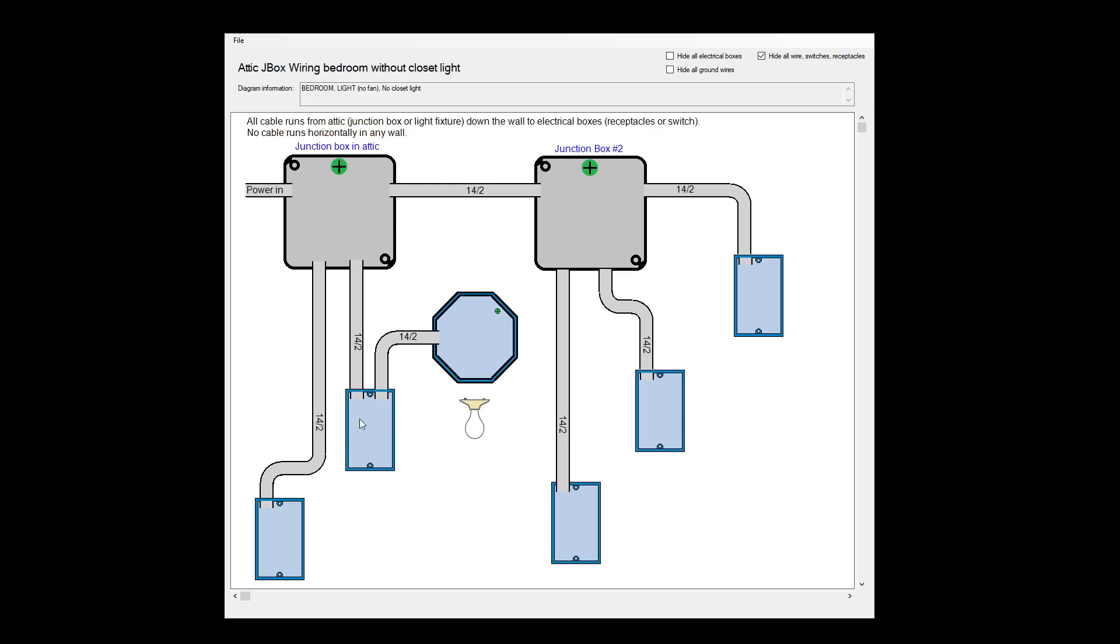So down to this switch, and this would actually be going back up into the attic over to the light. And then everything else is just running down from the junction boxes into the receptacles.